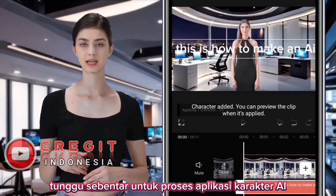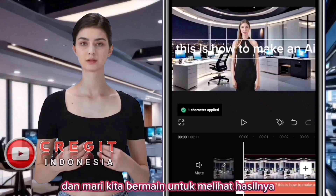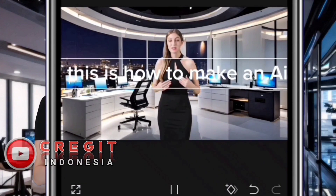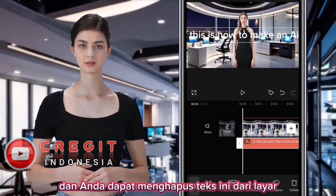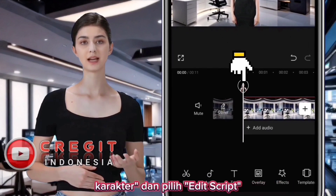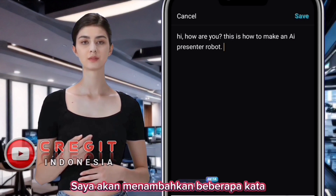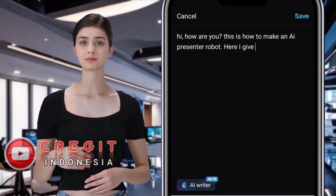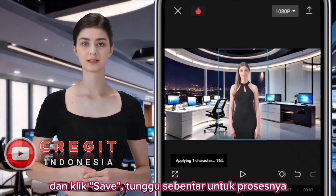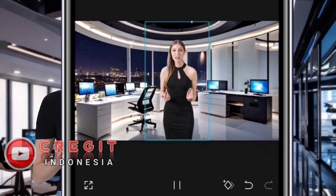Wait a moment for the AI character application process, then play to see the results. This is how to make an AI presenter robot. You can also delete this text from the screen. You can edit the text by clicking on the AI character and selecting Edit Script — for example, I will add a few words and click Save.